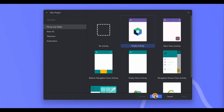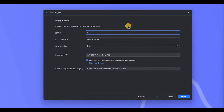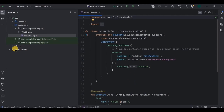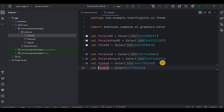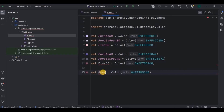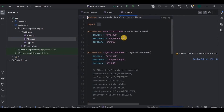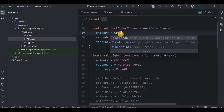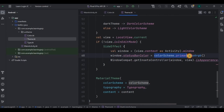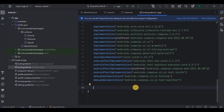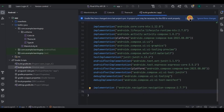Choose Empty Activity and name it as LearnLoginJC. Now let's start with the prerequisites. First, go to Color and add the green JC color, then go to Theme and keep green JC as the primary color and the status bar color also as green. Next, go to Gradle — since we will be navigating from the login screen to the home screen, we need the navigation dependency. Add it and click Sync Now.